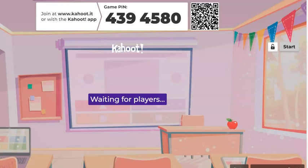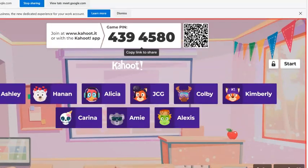Do you mind sharing your screen again? Oh, I'm sorry. I've got to remember to do things like that. One second. All right, so I think everyone's logged in. Let's go ahead and play Family Feud.